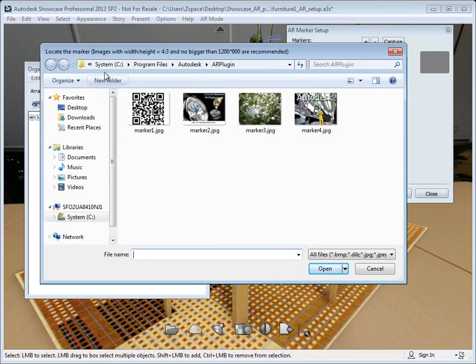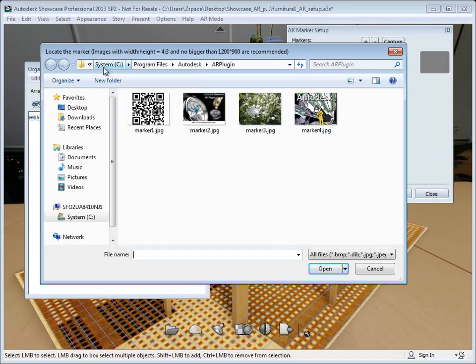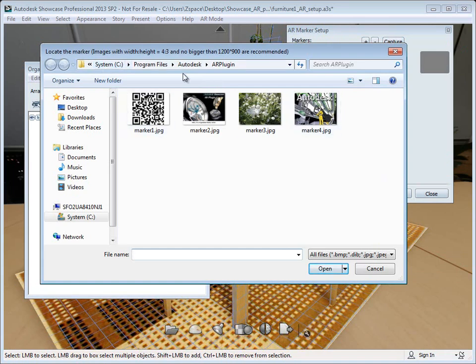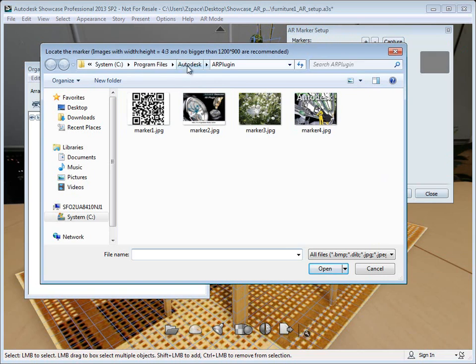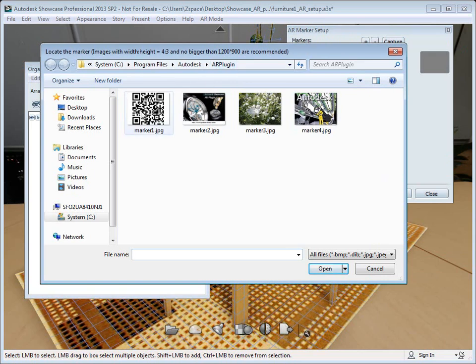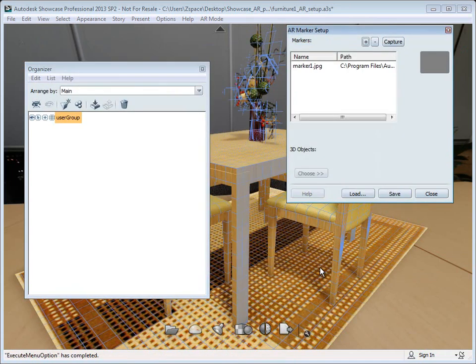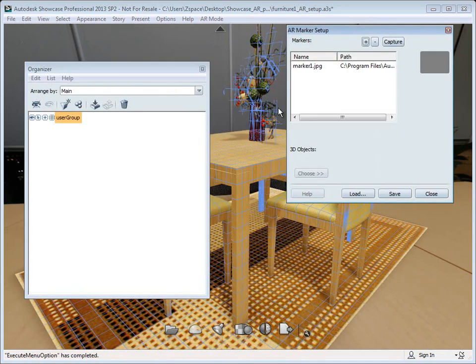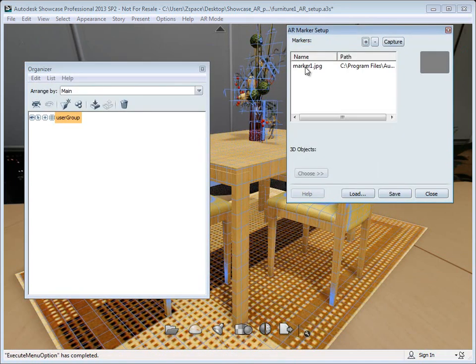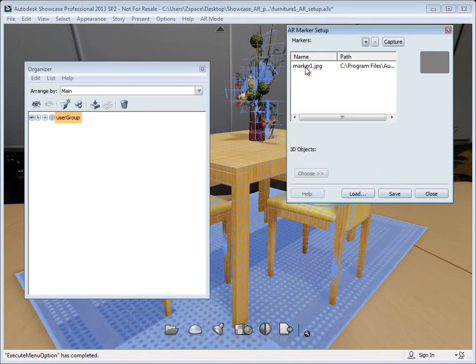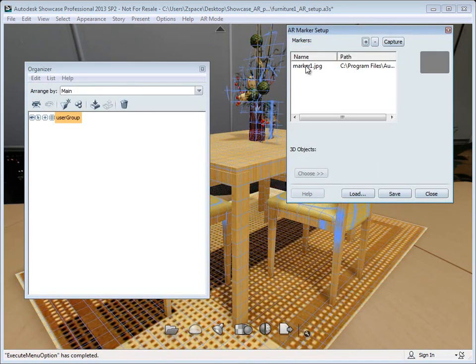You'll find some preset markers in C program files, Autodesk, AR plugin. I'm going to select marker one since that's the marker that I printed. Now that I've selected that, I'm going to click on it, which will load that marker into the scene.